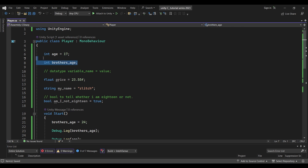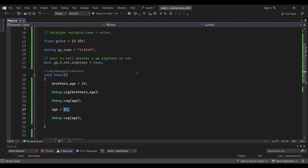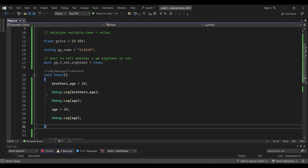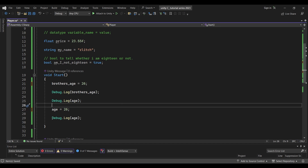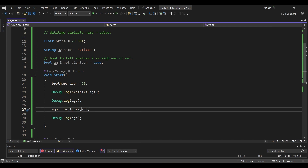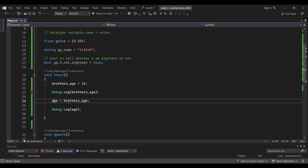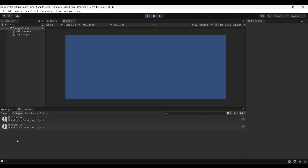If you want to assign variables, we can assign them in other methods. We can add to brotherAge — say we assign 25, then 26. We can reassign it any number of times. Because we can assign any value to brotherAge, what is the brotherAge? 26. So we assign a value — the right-hand side is the value. If we debug brotherAge, we will print 26.